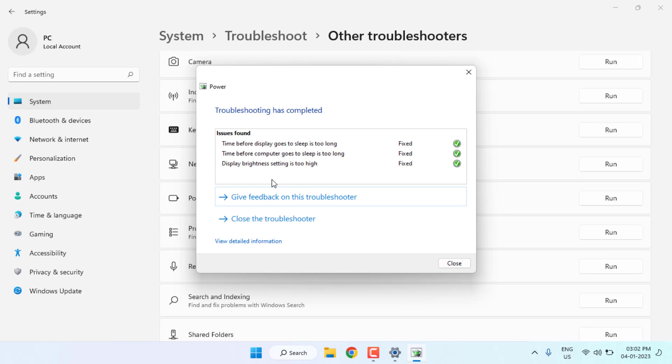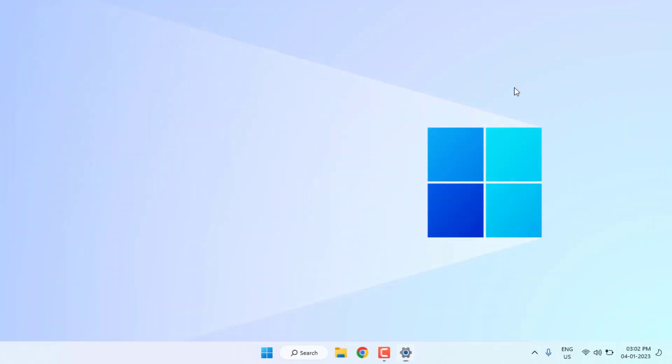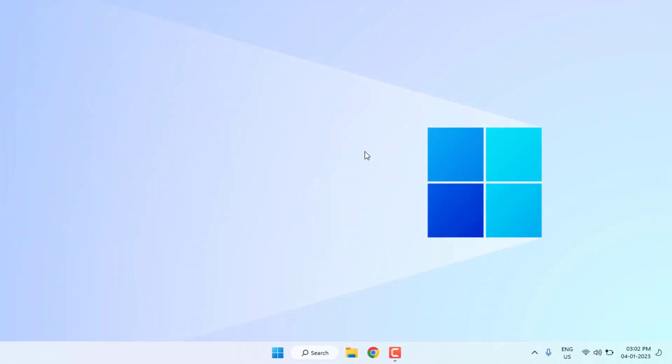After the process is complete, close the settings. Method number two: Again open Windows 11 settings, click on start menu and click on settings. Windows 11 settings is open, click on power and battery option.